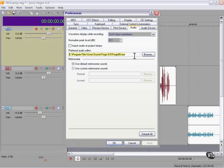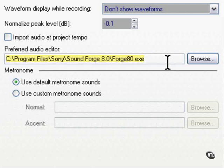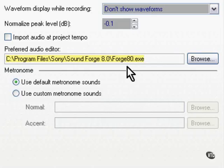This field is where you tell Vegas the location of your preferred audio editor. In my case, it's SoundForge 8.0, and I've located it for Vegas.